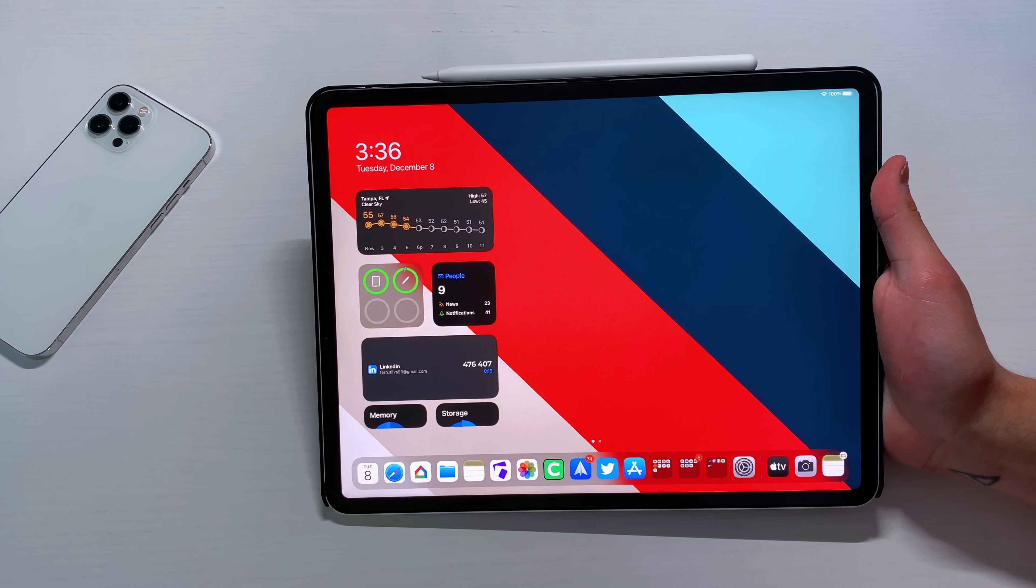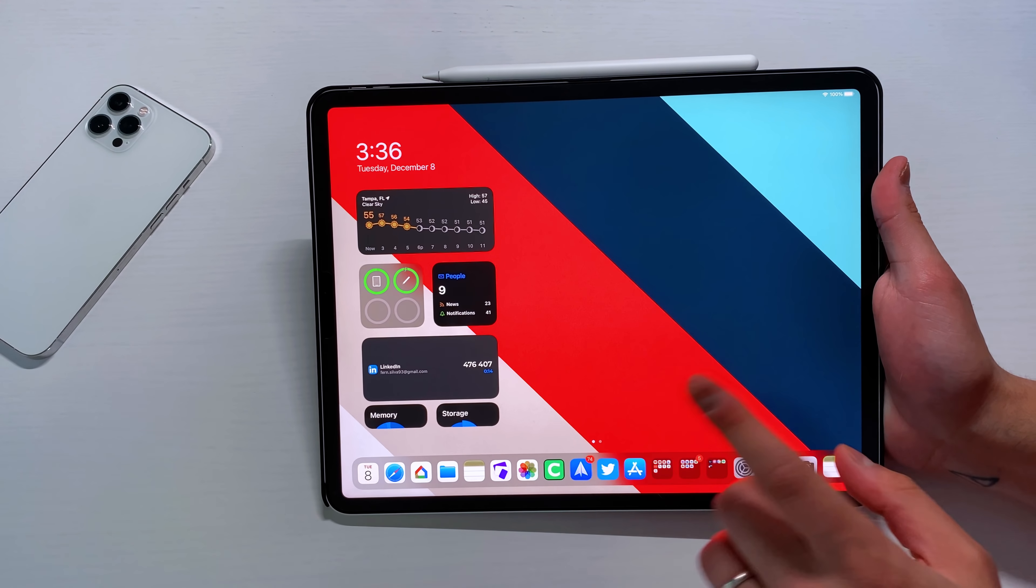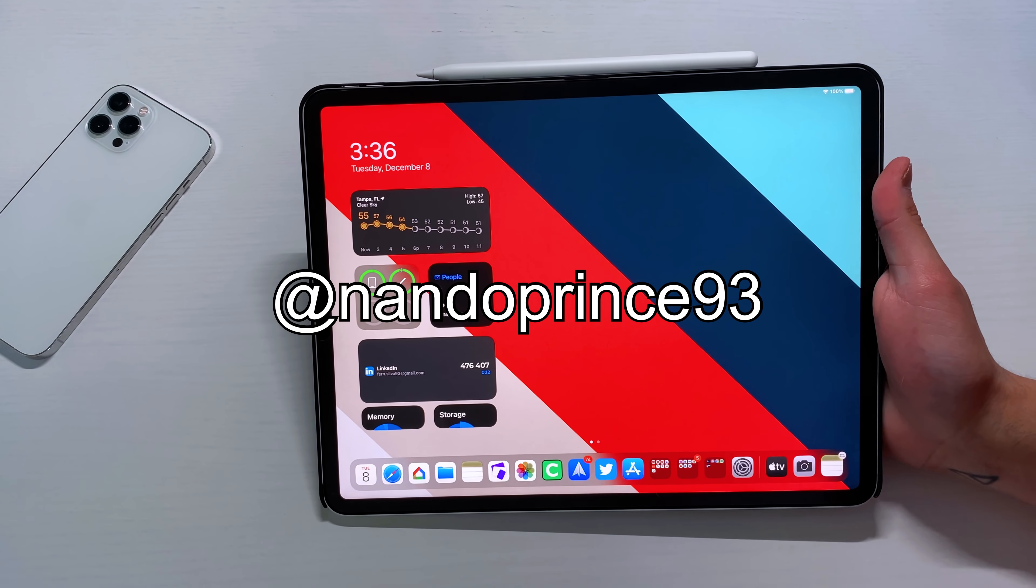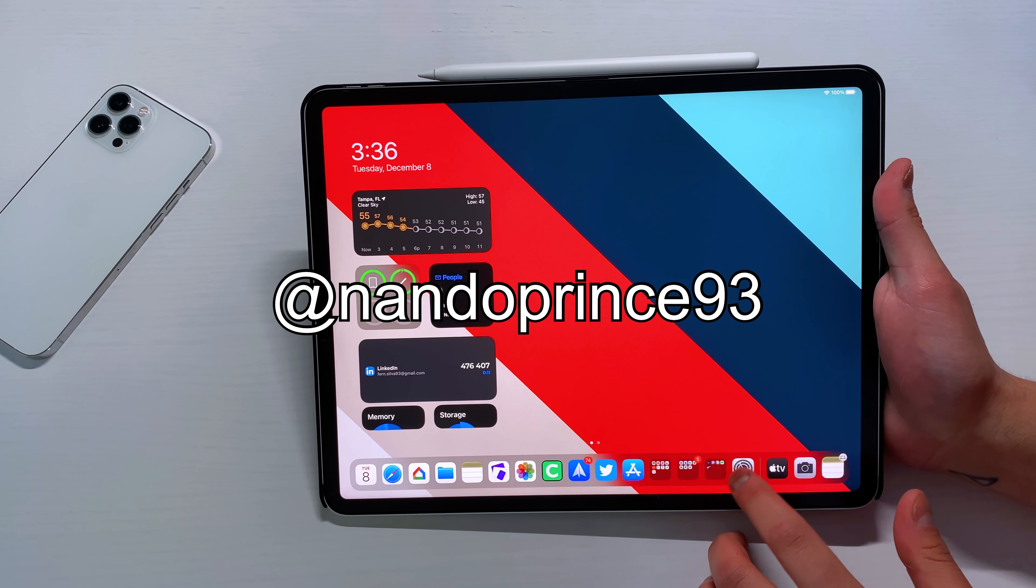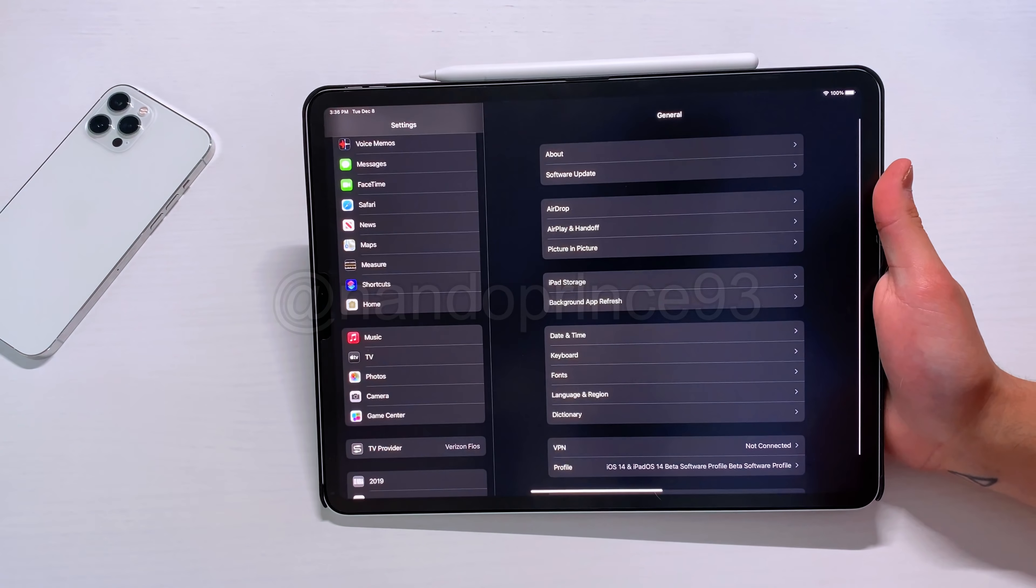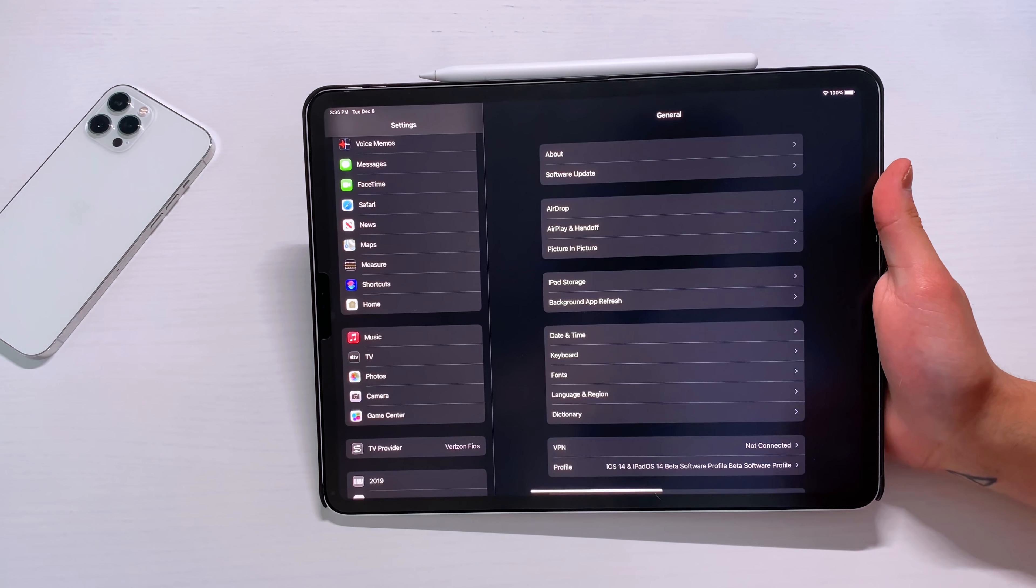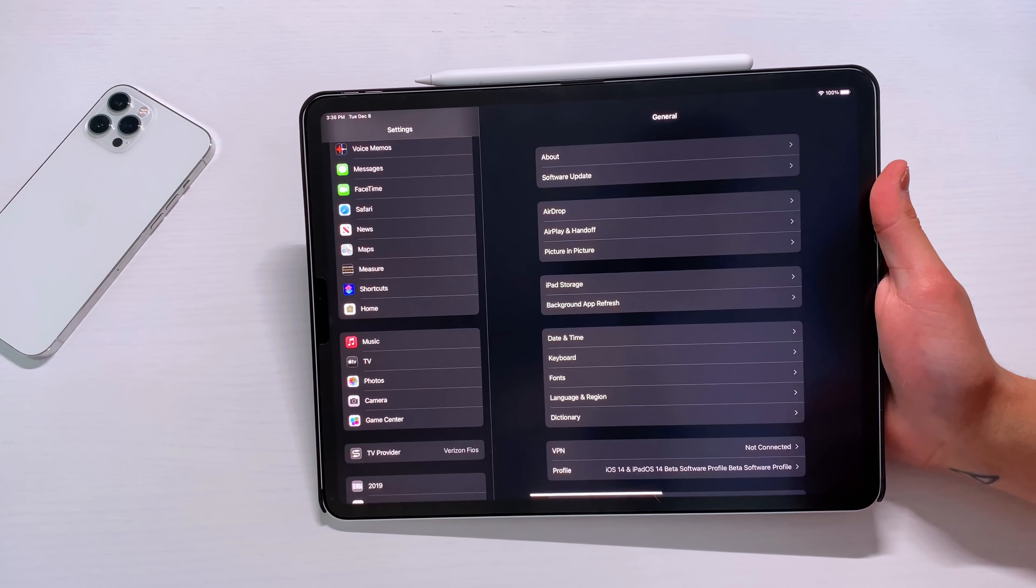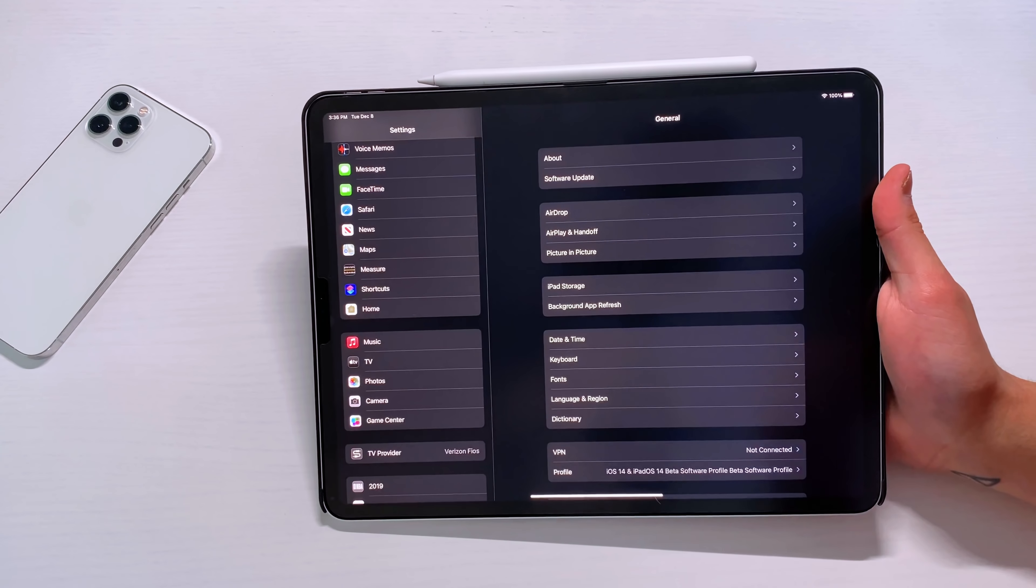So guys, if you follow me on Twitter, which I'll put right here on the screen, you guys noticed that we got 14.3 RC as an iPadOS update today as a developer, right?